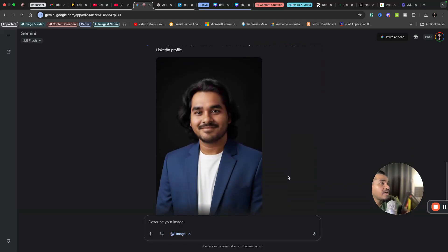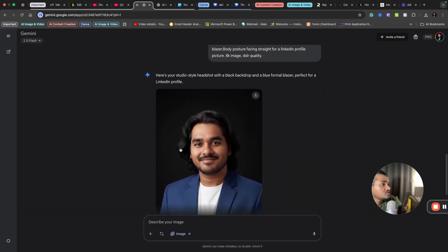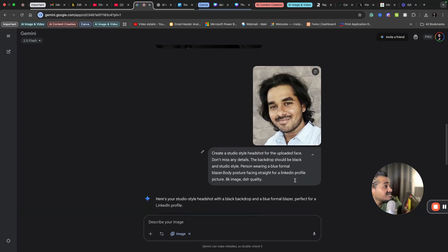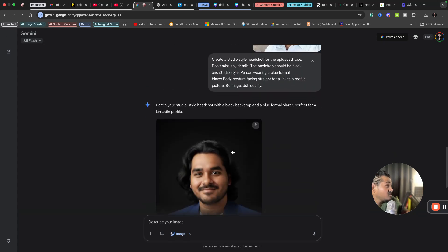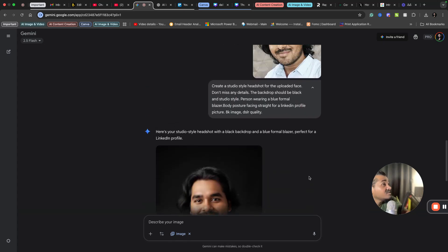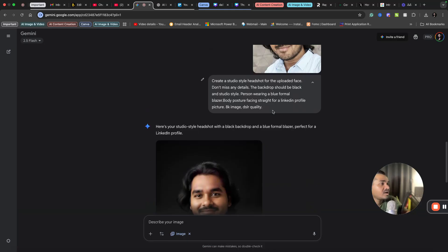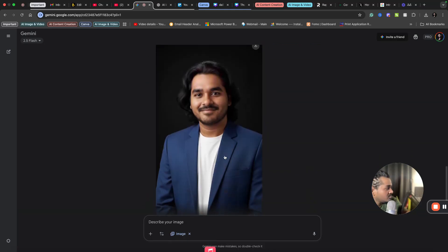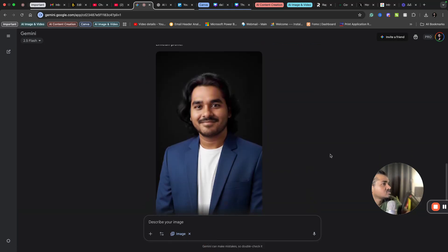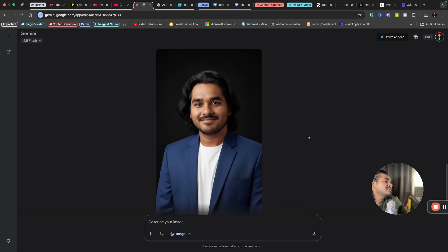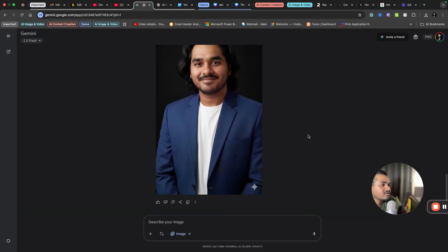You can see here what happened — you can see the face and the details. This is exactly the same. Even the hair style is the same. Whatever I asked for, I got it: blue blazer, black background, DSLR quality — all of that.